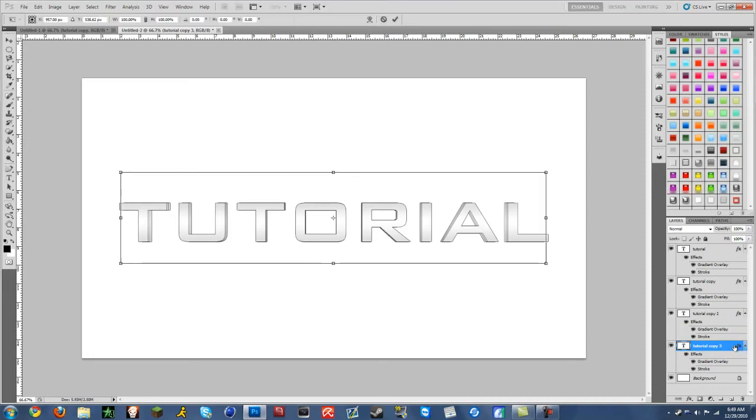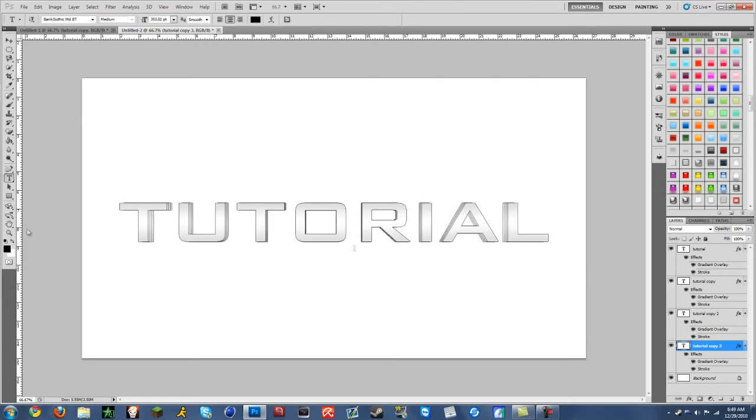So CTRL T. And then don't forget to hold down ALT and then move inward. And then now you have however thickness you like the 3D to look.